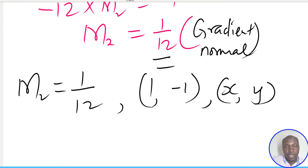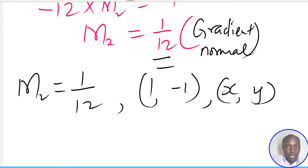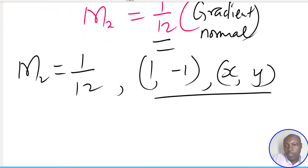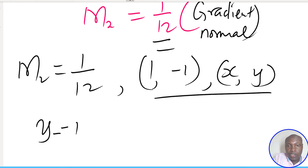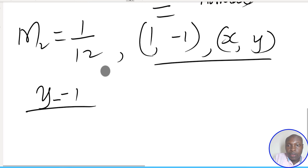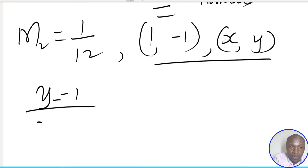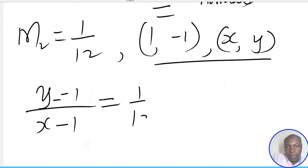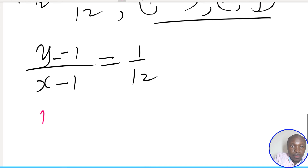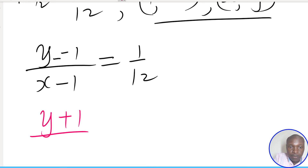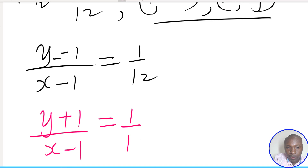There are several ways of getting the equation of a line given the gradient and one point; I'm using one method. The gradient between the general point (x, y) and the point (1, -1) is: change in y over change in x, which is (y - (-1)) / (x - 1) = 1/12. This gives (y + 1) / (x - 1) = 1/12.